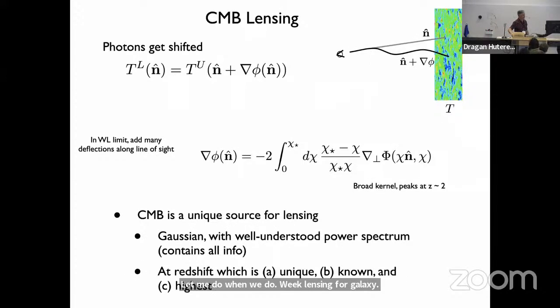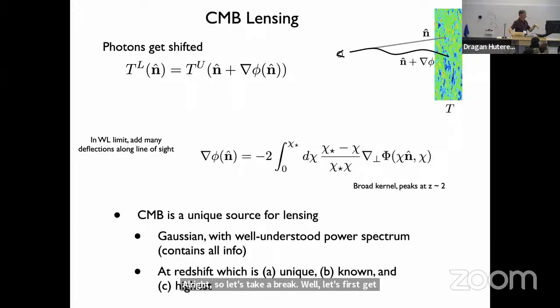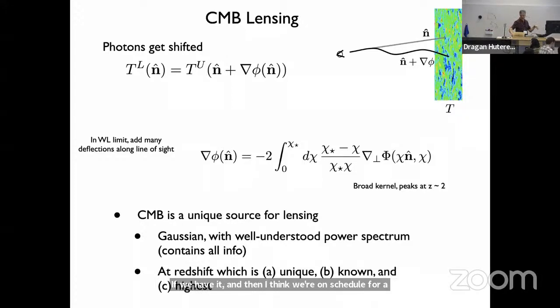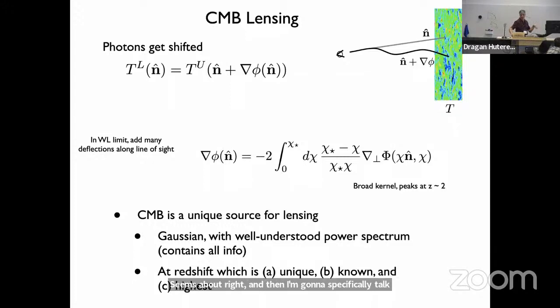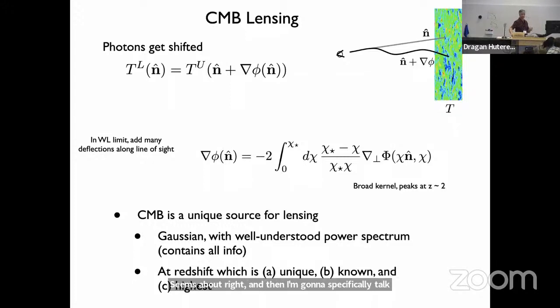Let's get some questions if we have them, and then I think we're on schedule for a break right now. And then I'm going to specifically talk about CMB lensing.